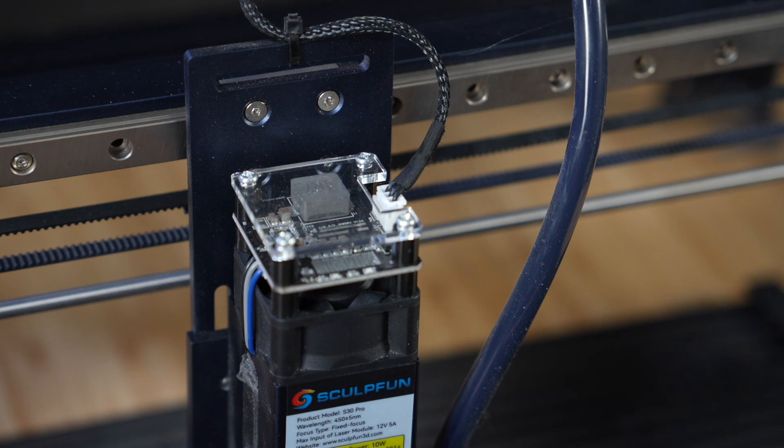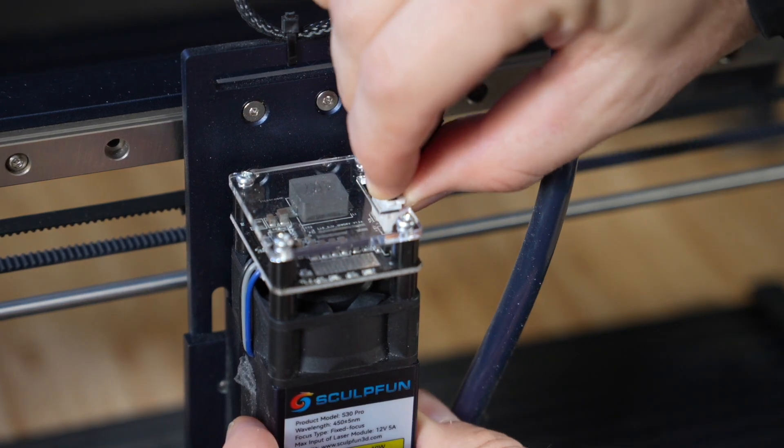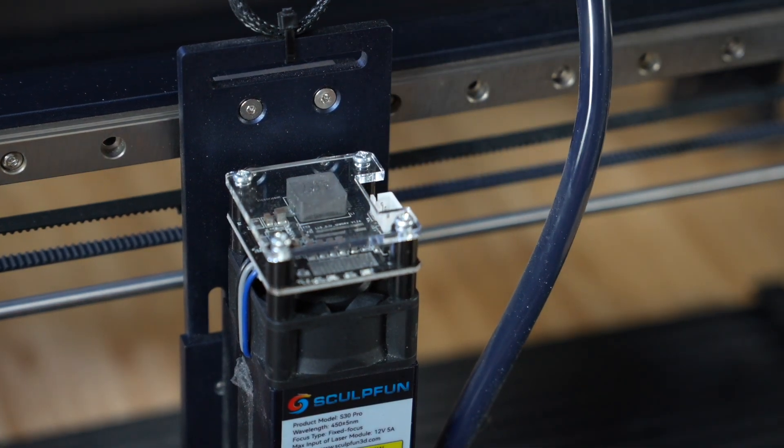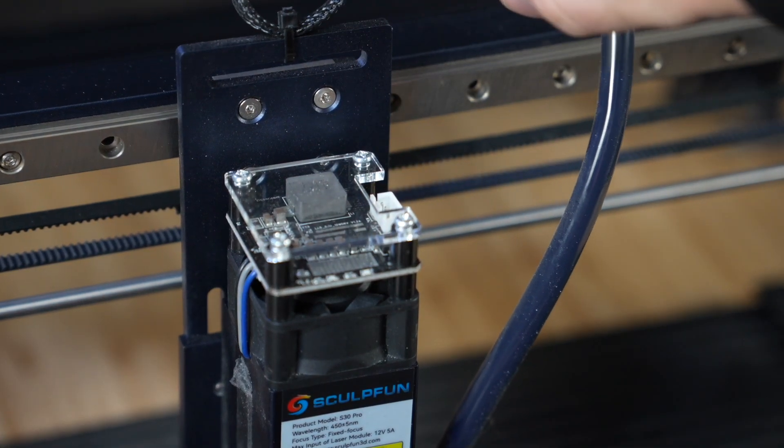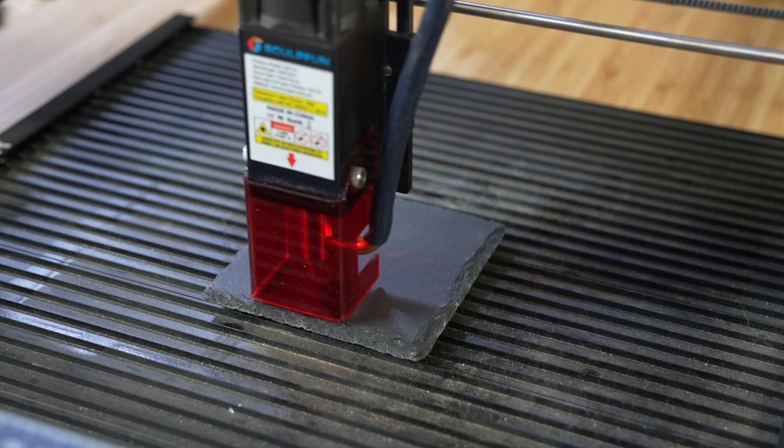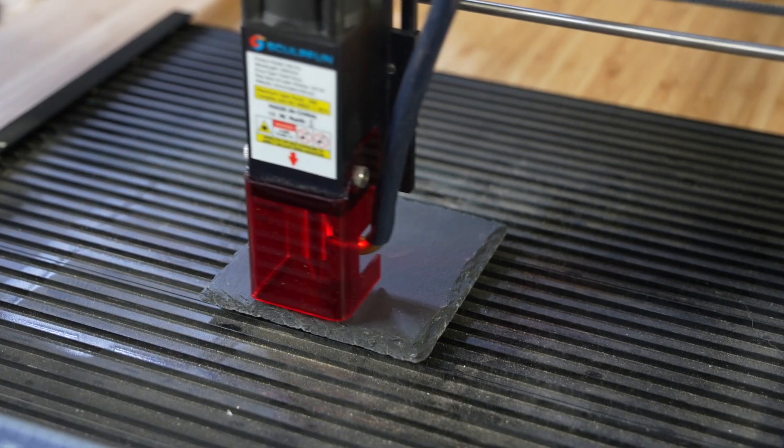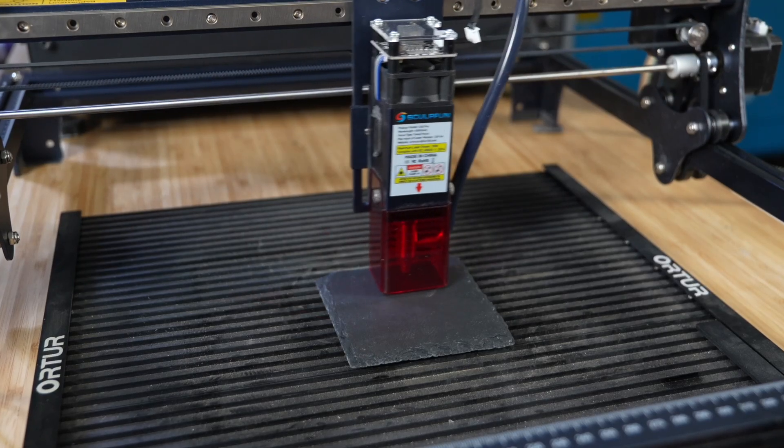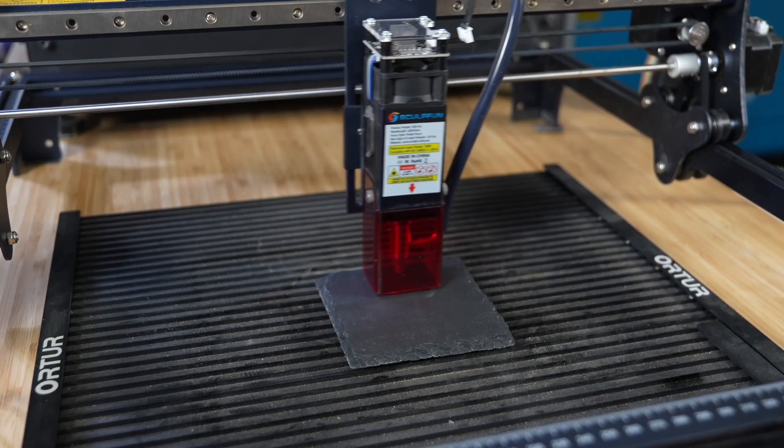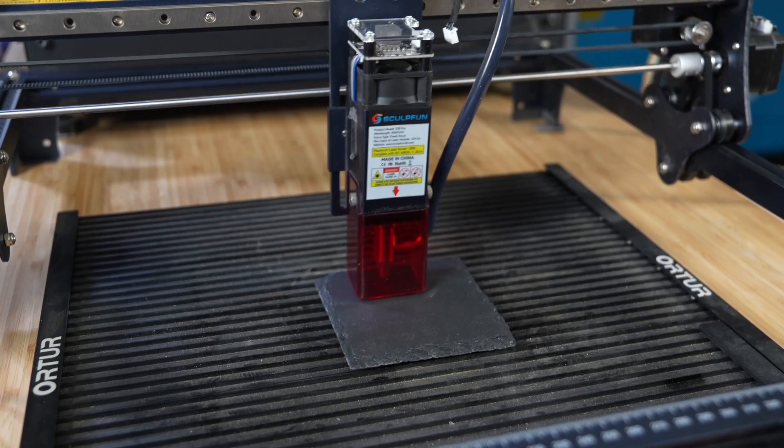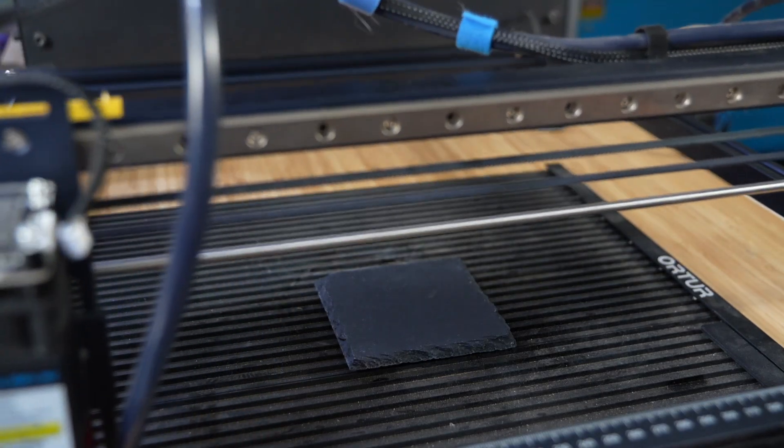One quick check for power supply issues is to unplug the cable supplying power to the laser module and attempt to run the job. If it completes successfully, it's a strong indication the power draw of the laser is causing the reset, and your power supply is insufficient.